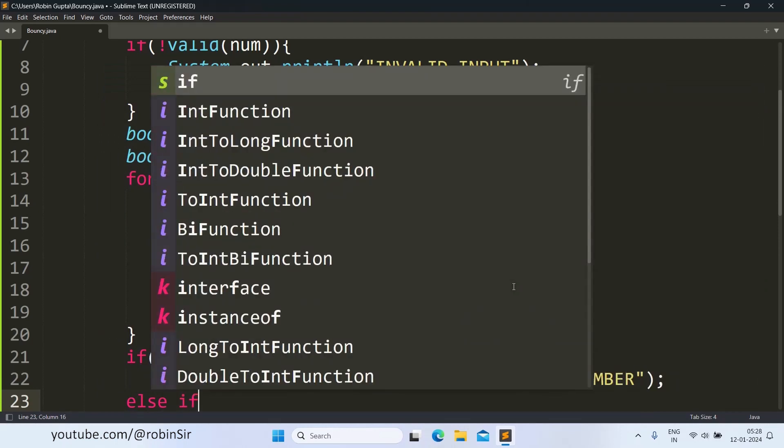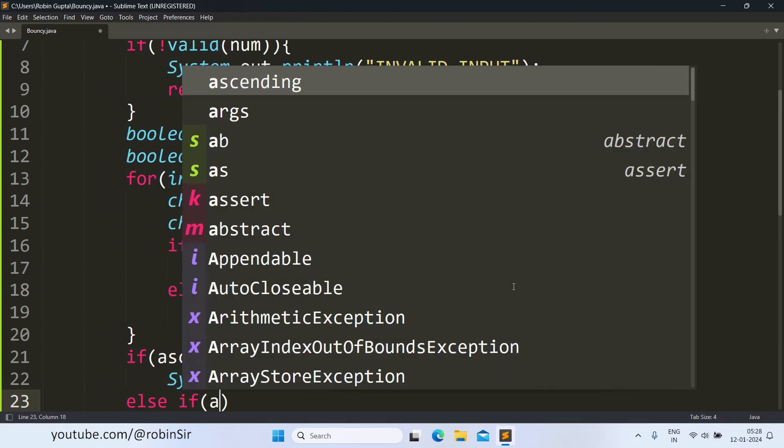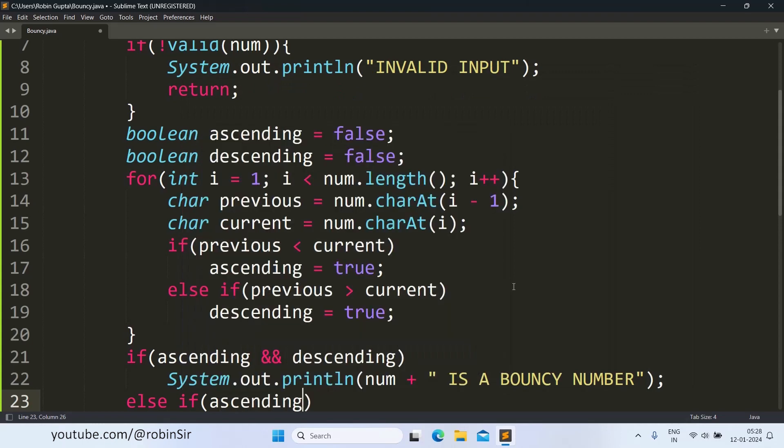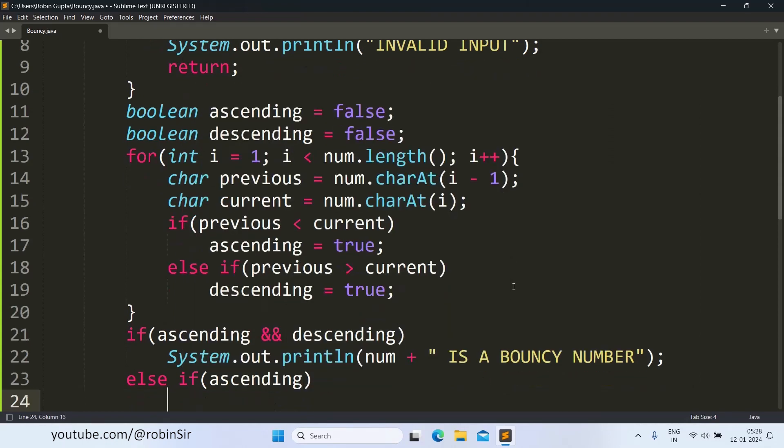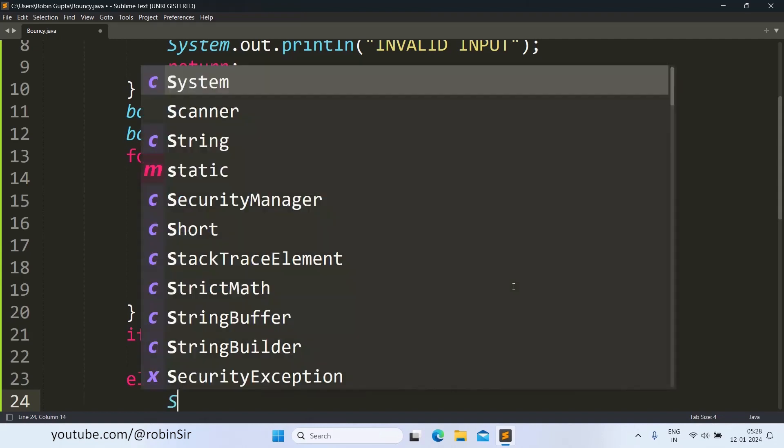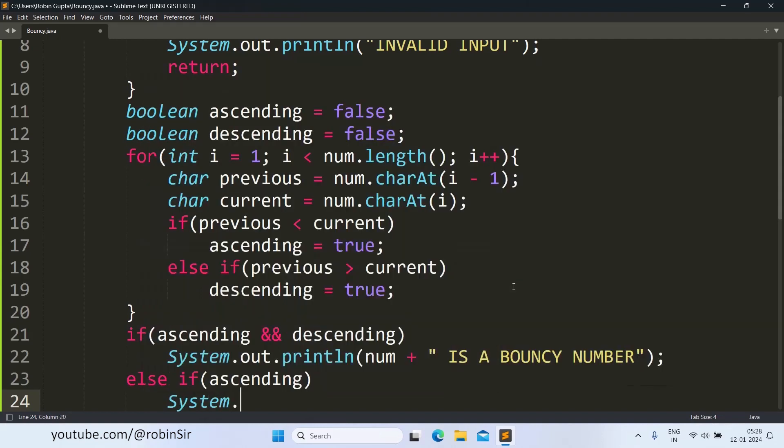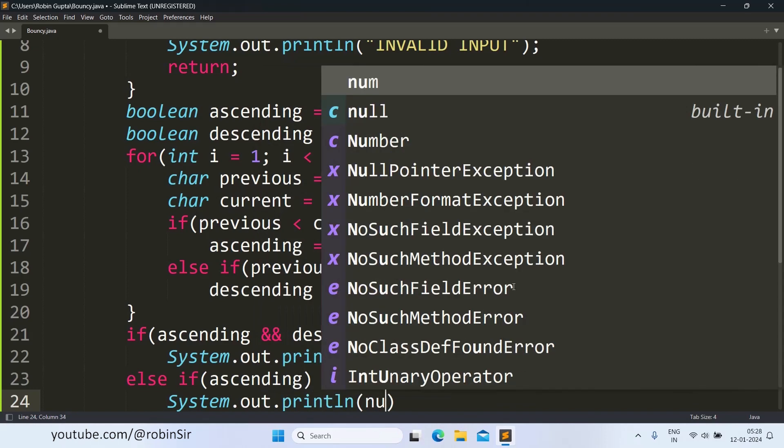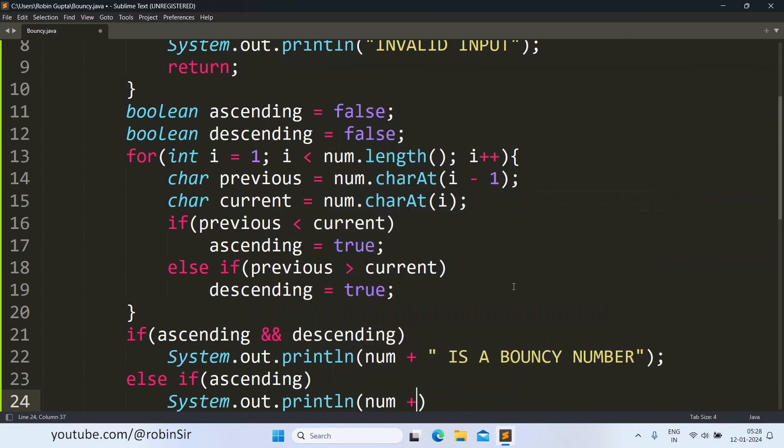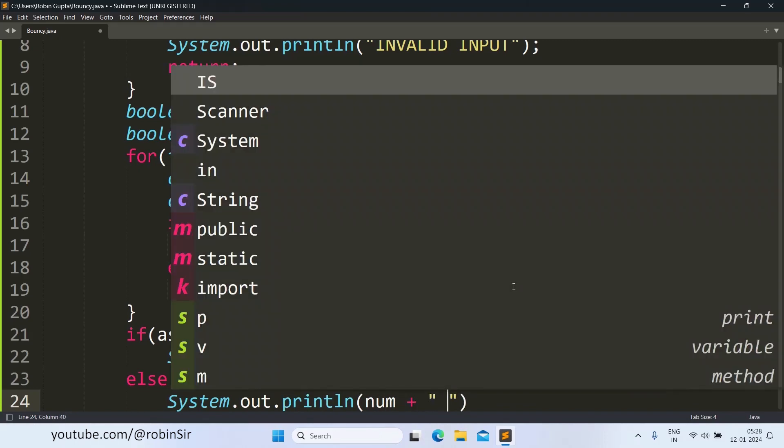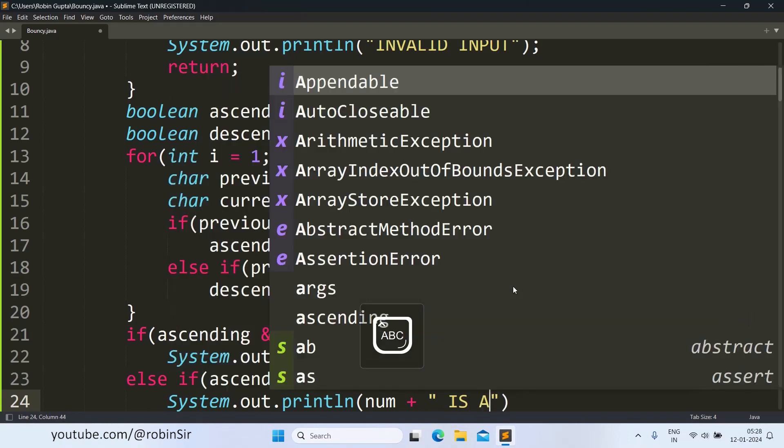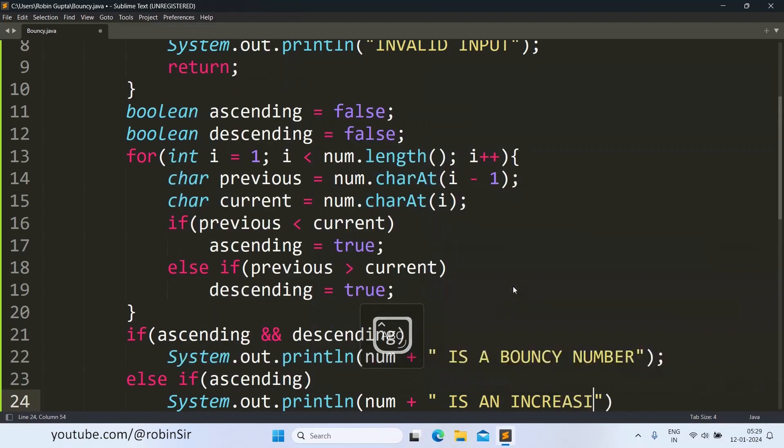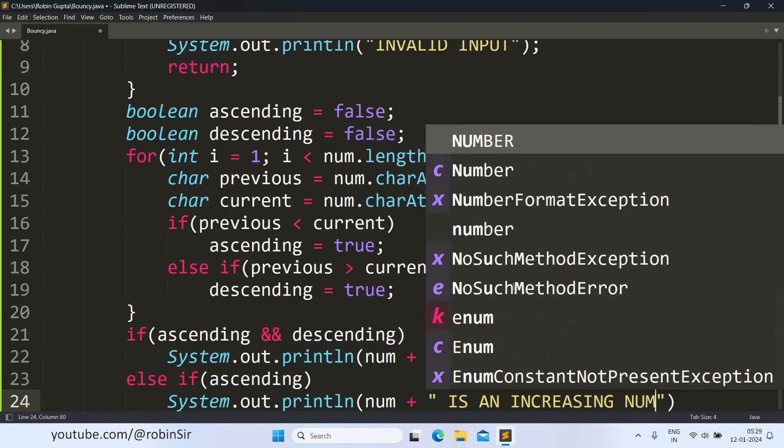Else if it is only ascending, only ascending is true, suppose that means the number is an increasing number. All the digits, because only ascending value was true, descending was not true. So system.out.println num is an increasing number.